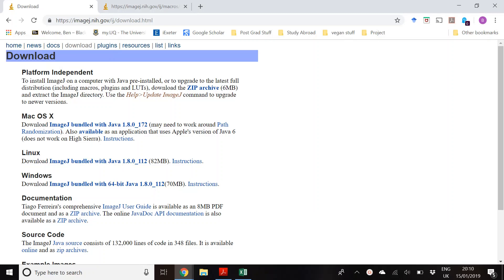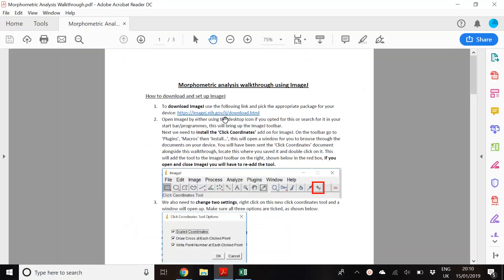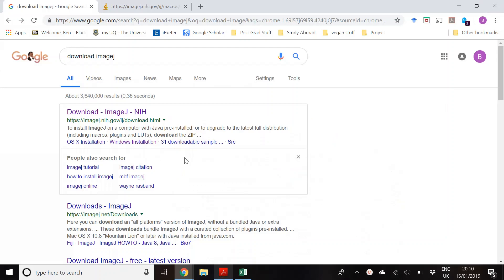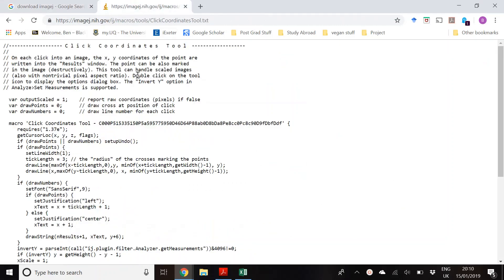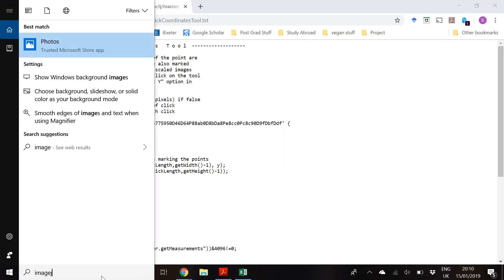Welcome to the walkthrough on how to collect the morphometric points from the fish. First, we want to download ImageJ — just Google it, follow the installation instructions, and there should also be a link in the written walkthrough. We also want to download a Click Coordinates tool, which should have been sent to you already. If not, just Google it, copy the text file content into Notepad and save it.